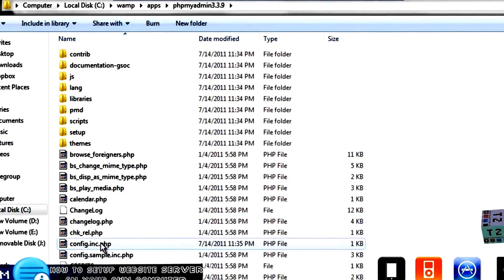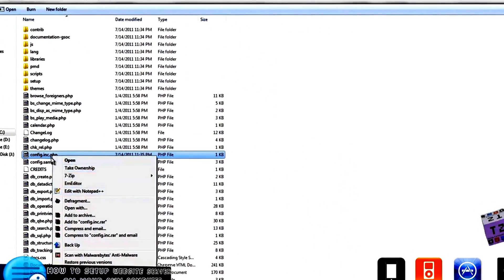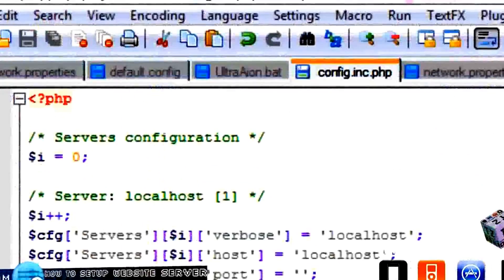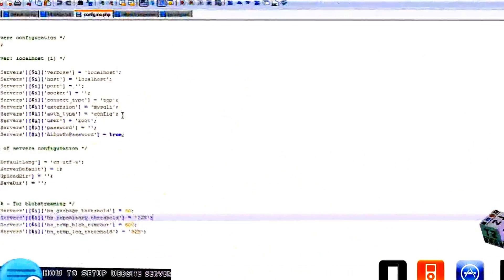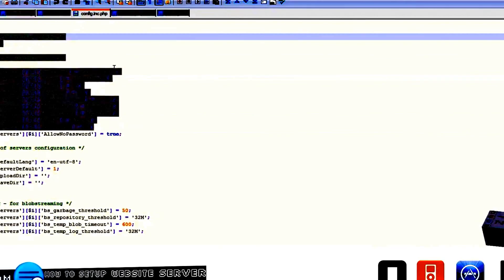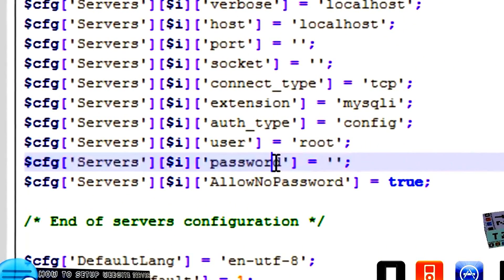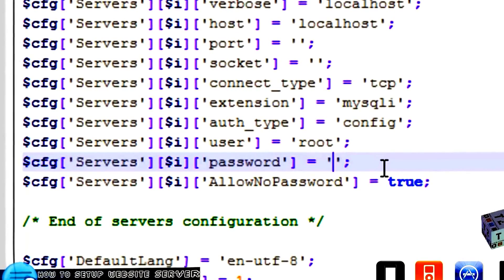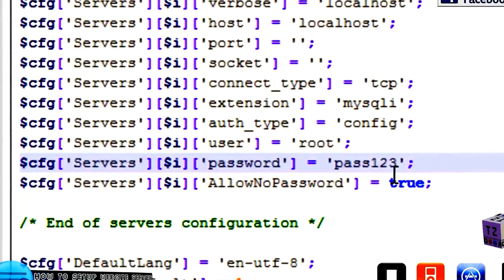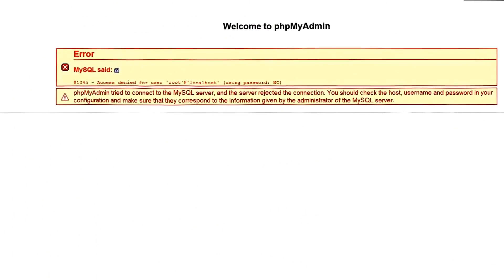Look for the file called config.inc.php and open it. You can open it with many things, but I have Notepad++. Look for the password configuration — right now it's set to nothing, but your password is now pass123. Add that in, then save it. After you save it, try to reload the page again.